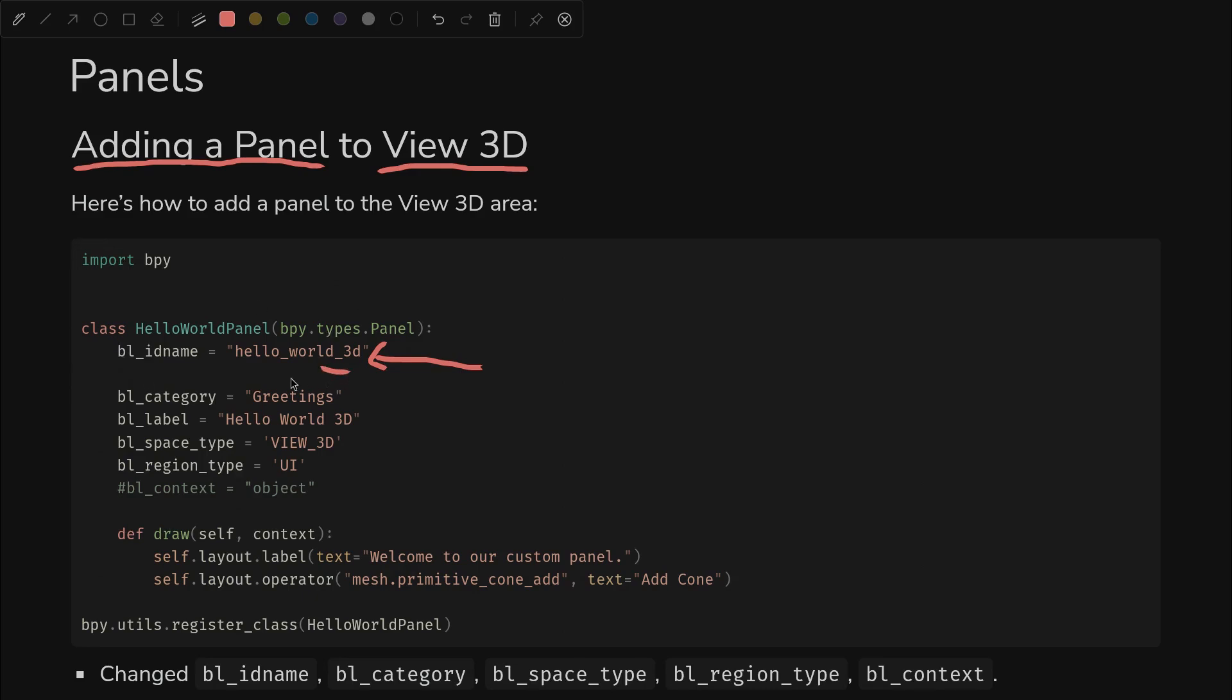So since we're in a different part of the UI, it's going to get mad if we don't change this piece - it's going to say it's already used. Anyway, we've added something new: the category, and you'll see where that shows up in the UI in just a moment. I tweaked the label, but the big change here is the space type has changed from properties to view 3D and the region type has changed to UI.